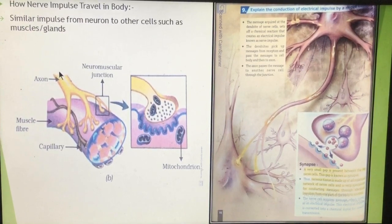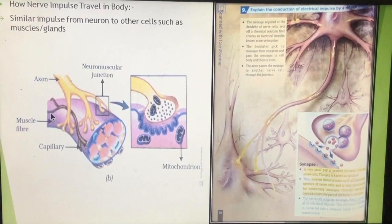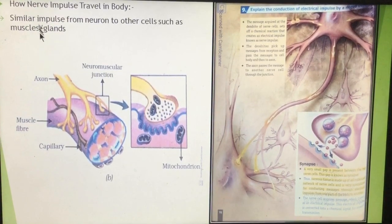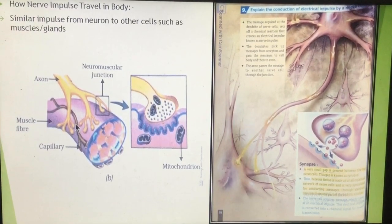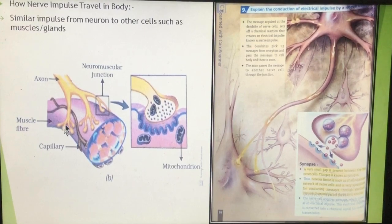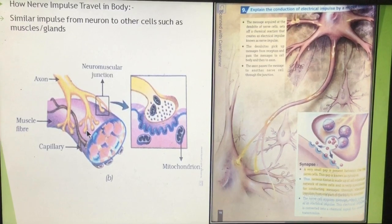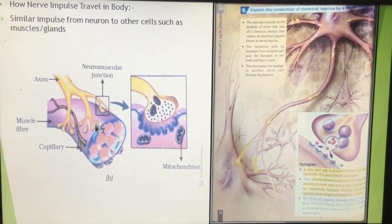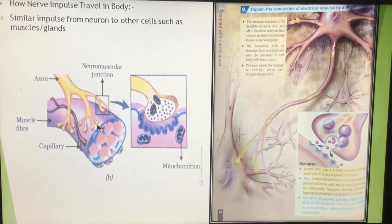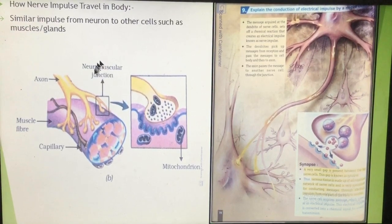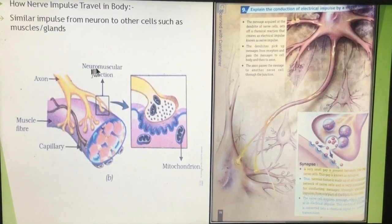Now let us see how muscle contraction occurs. The axon brings the impulse from the cell body to the terminal portion, where acetylcholine is released from the nerve endings (knobs). Through this acetylcholine, the nerve impulse enters the muscle, and that is how the muscle gets contracted. The junction at which the end of the axon is functionally connected with the muscle is known as the neuromuscular junction.